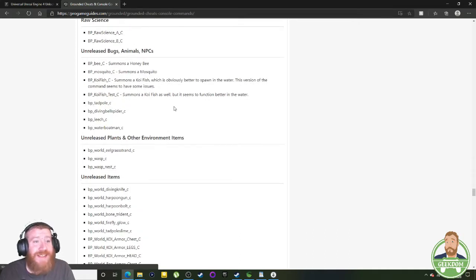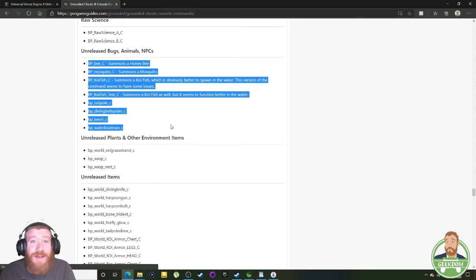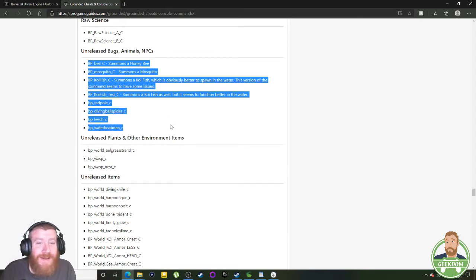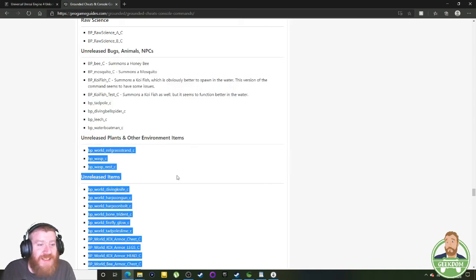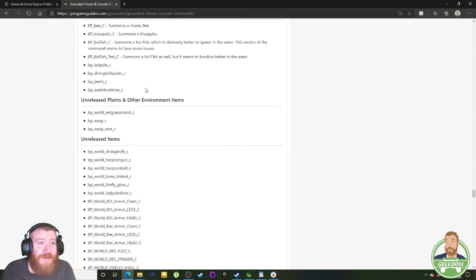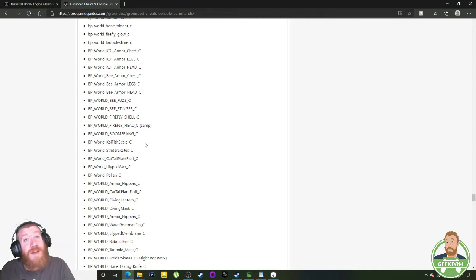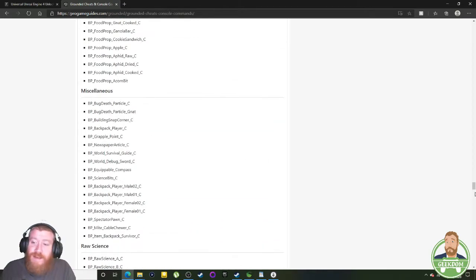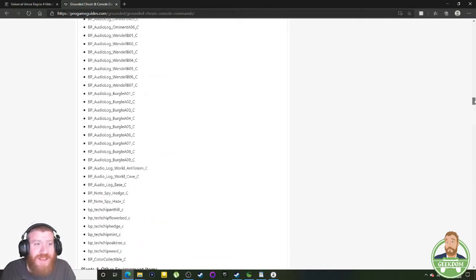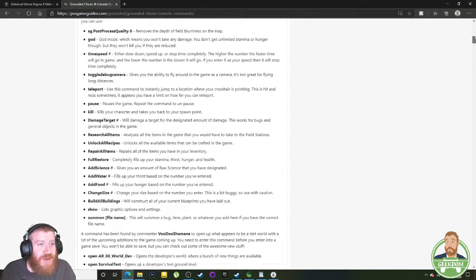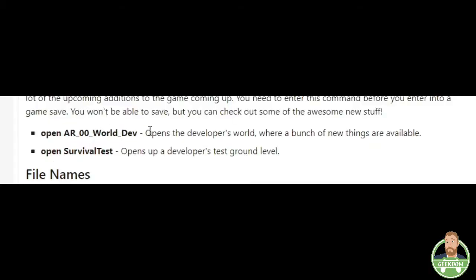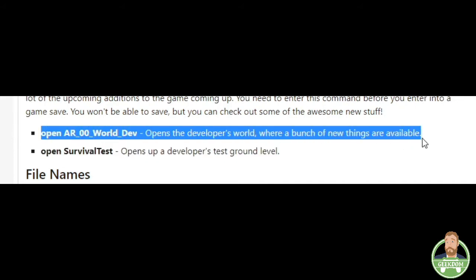It's basically a cheater's heaven — projectiles, damage areas, water areas, interactable and non-interactable items, floating food, miscellaneous raw science, and unreleased bugs, animals, and NPCs. That's what you'd typically see in those other developer worlds. Same with unreleased plants, environments, and items. A lot of this stuff is likely what will come with the koi pond update. If you want to check it out beforehand, use the 'open developer worlds' command — that's where all the cool koi armor, koi fish, and everything in that pond is available to see.